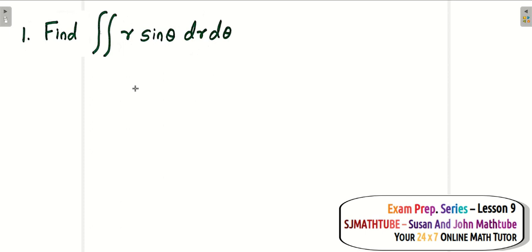Let's learn this by working out an example. Take a look at the question. In the question, instead of dx and dy — in lesson number 7 we learned how to evaluate multiple integrals in the Cartesian coordinate system — here we have dr and d theta instead.